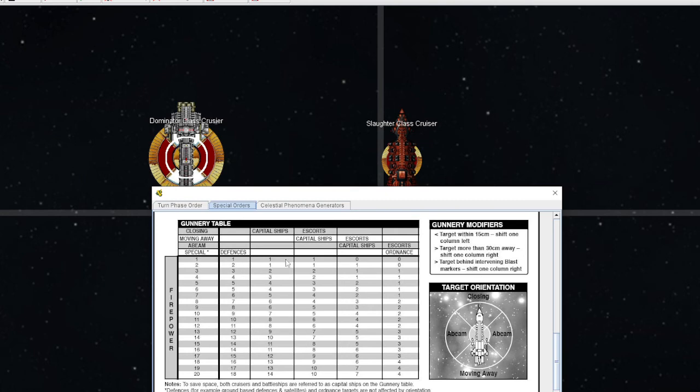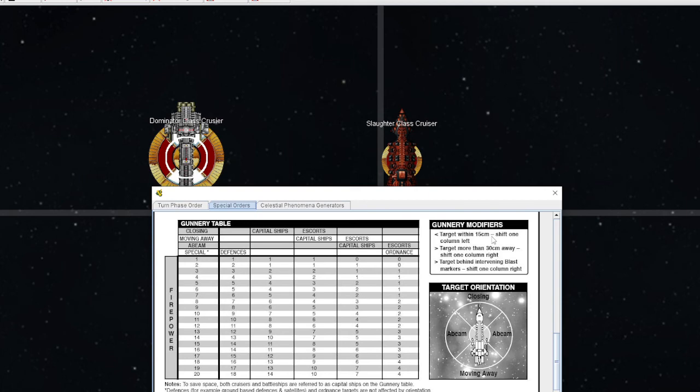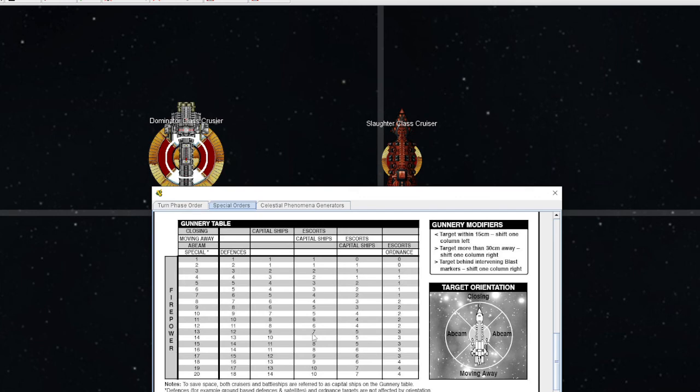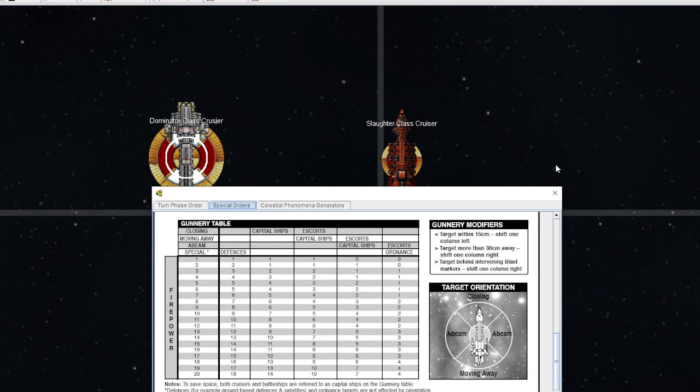When you get the hang of it and understand exactly what all of these mean, gunnery becomes very simple to understand. There are certain modifiers that can shift you artificially to the left or to the right on this table. Target is within 15 centimeters: if I make my measurement between these ships to determine range and I'm within 15 centimeters, I will shift my gunnery solution one column to the left. This basically represents me being close enough to assure that more of my giant shotgun blast actually hits.